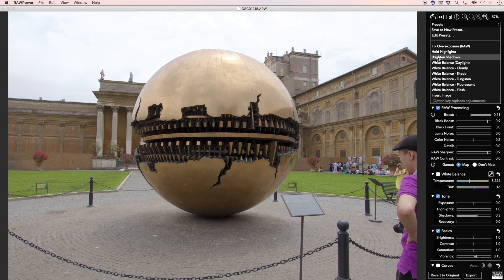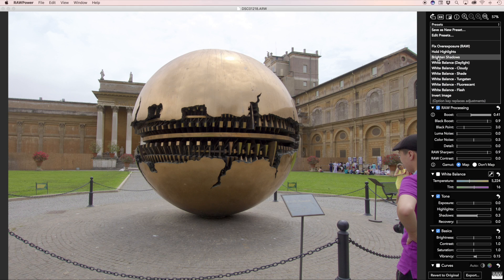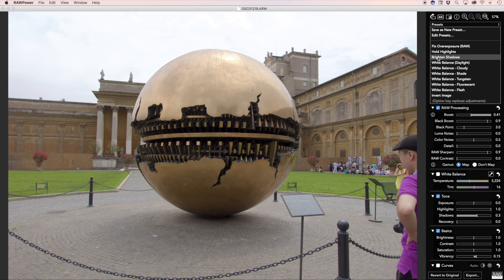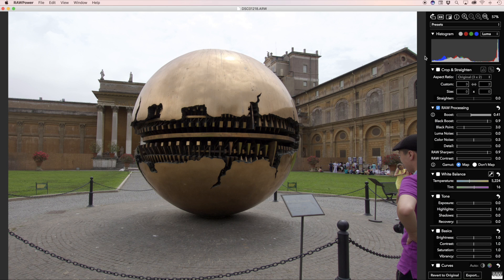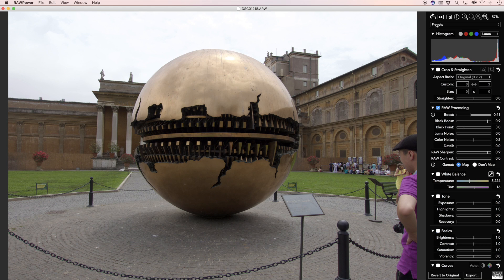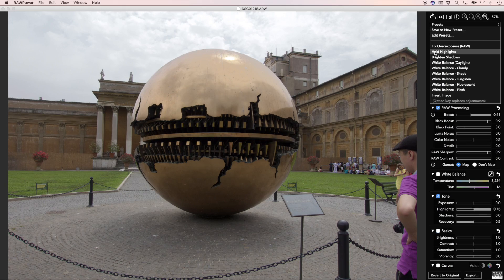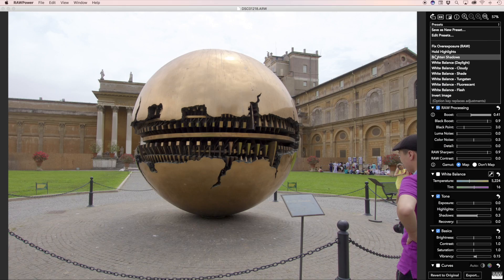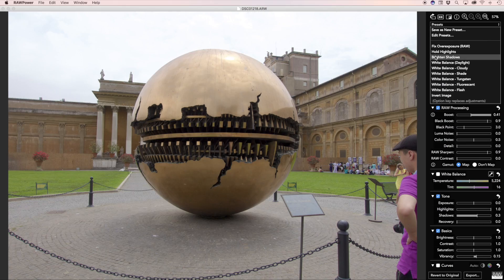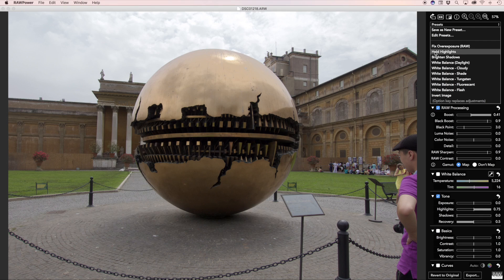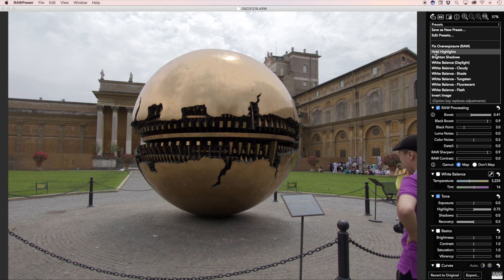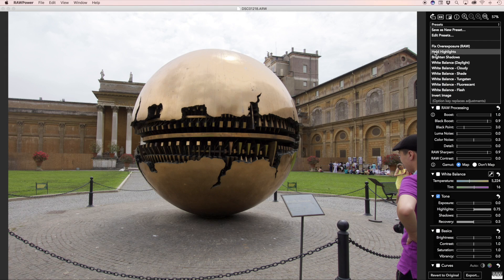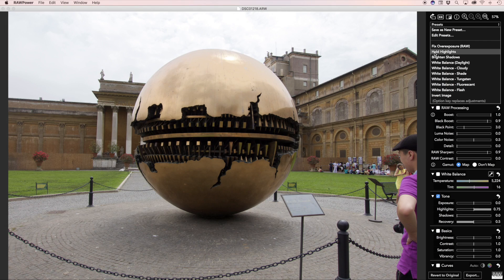Presets add their settings to the image, but if you hold the option key down, presets replace all adjustments on the image. As you can see here, the image already has boost applied to it. As I pick the Hold Highlights and Brighten Shadows, boost is left unchanged. However, if I hold the option key down, boost disappears.